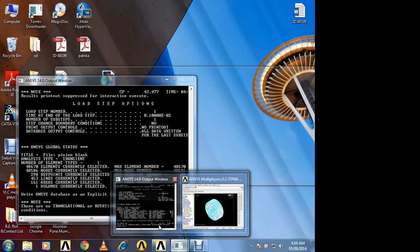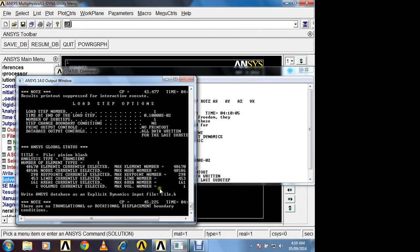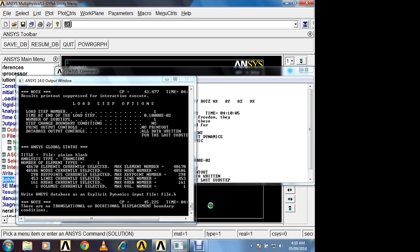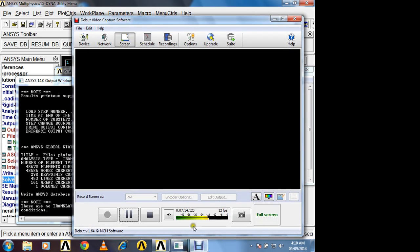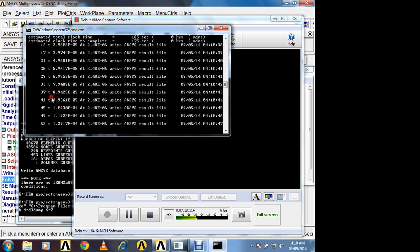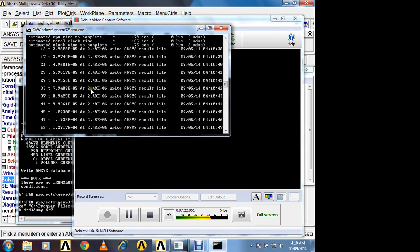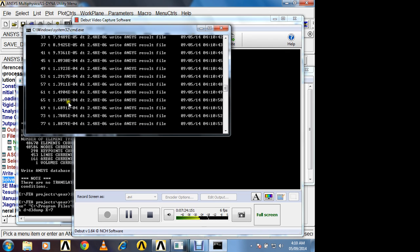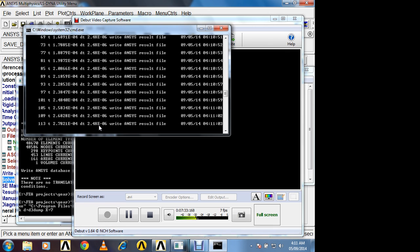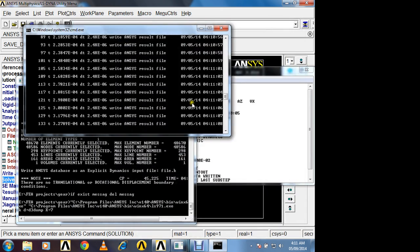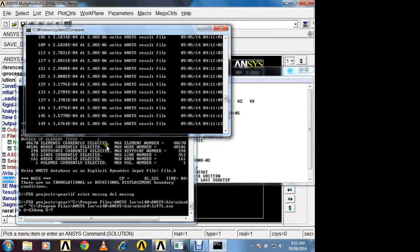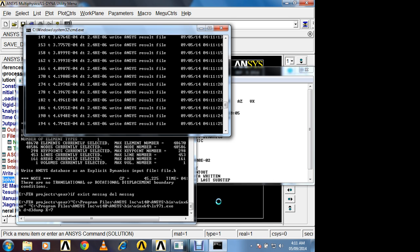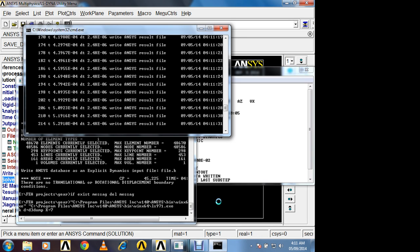Now here you can observe output window. Time being I will pause this video. Here you can see window is generated. So it shows the calculation with respect to time. Time range is 0 to 0.001 second. Now in some cases you may not observe the window solution is done, because we have given the command to terminate the solution at 0.001 second. Are you getting? So here you may not observe the message.